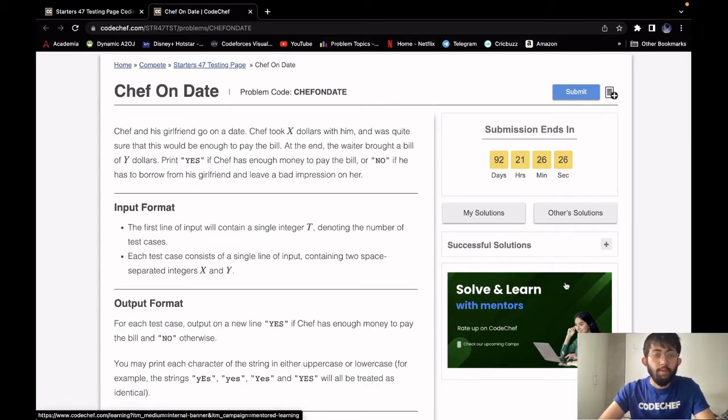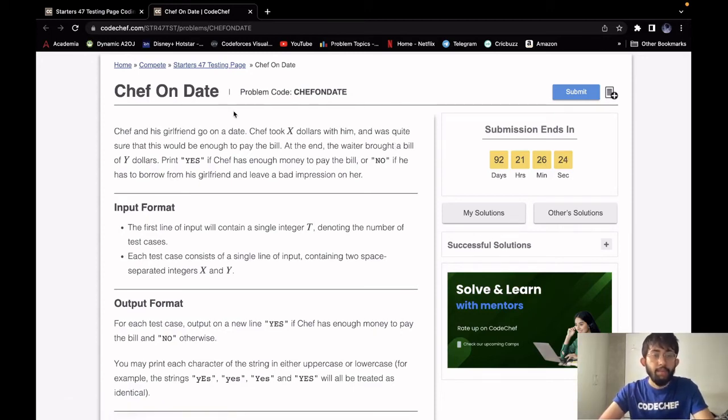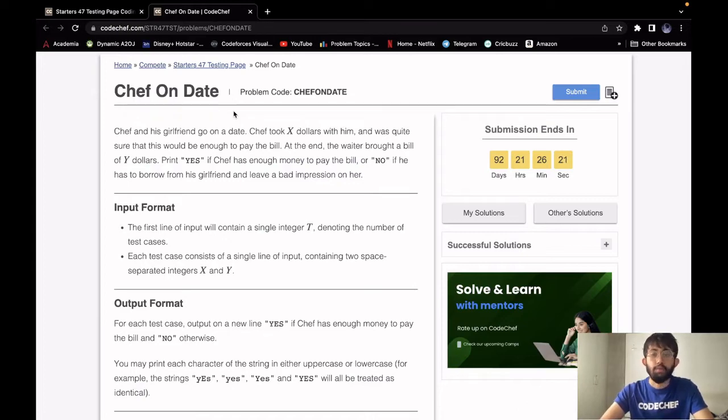Hello, this is Rohit and we will be solving the problem Chef On Date. Its difficulty level is cakewalk and it requires observation. It appeared in Starters 47.